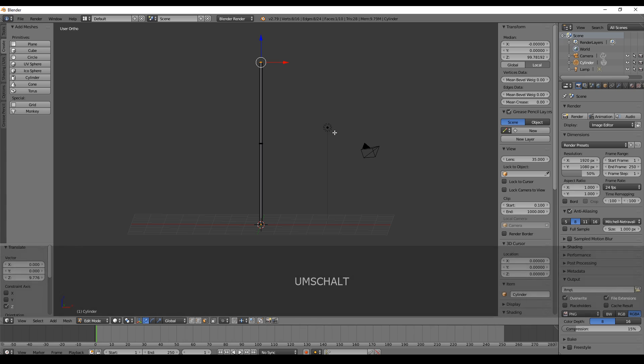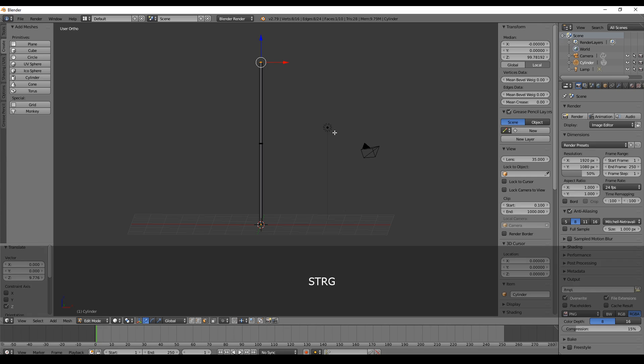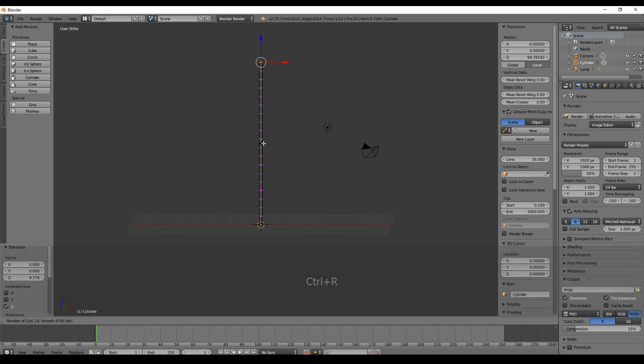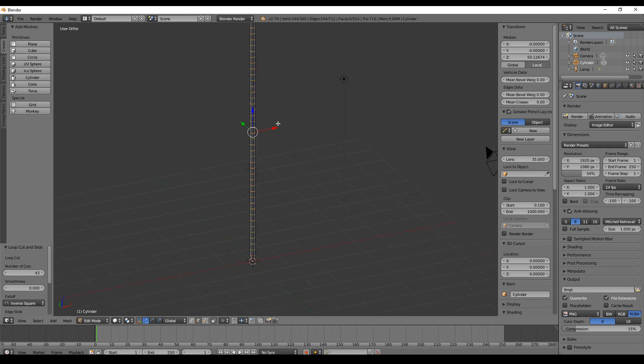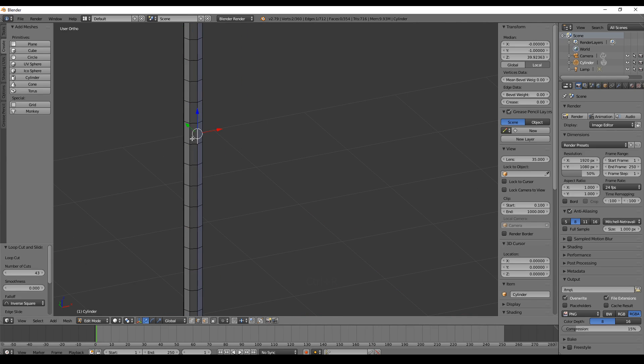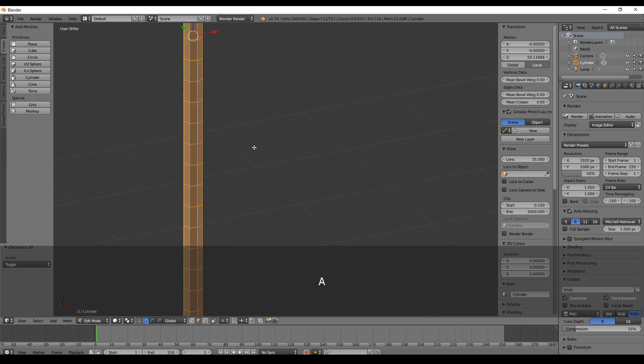The next thing we do is hit Ctrl+R and scroll up to add more segments. I can zoom a little bit nearer so that you can see these are real segments.